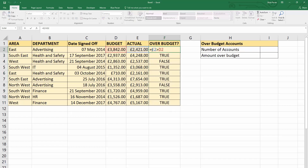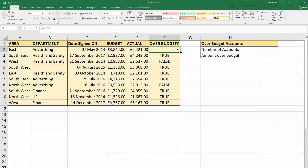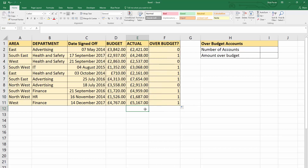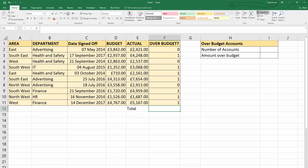We can do this using something called a double unary operator, which is two minus signs. Because of the order of calculations we need to put the logical test in brackets, and that will convert your FALSEs to zeros and your TRUEs to ones. We can then total up this column and we get the answer seven.